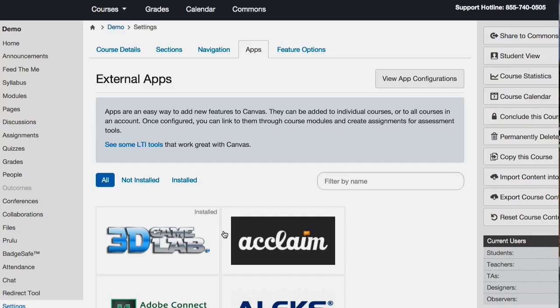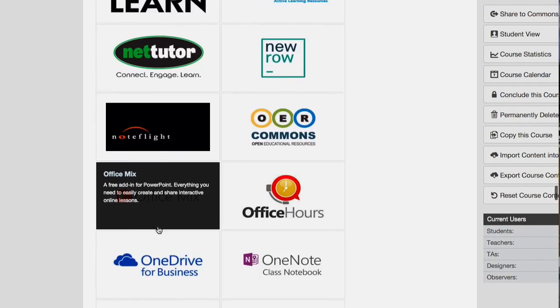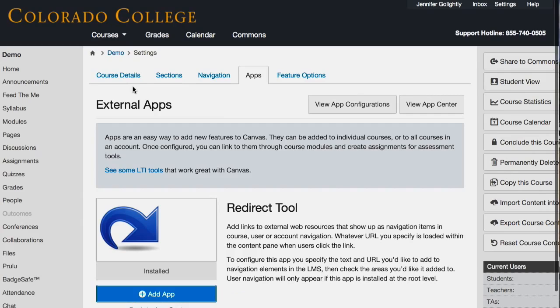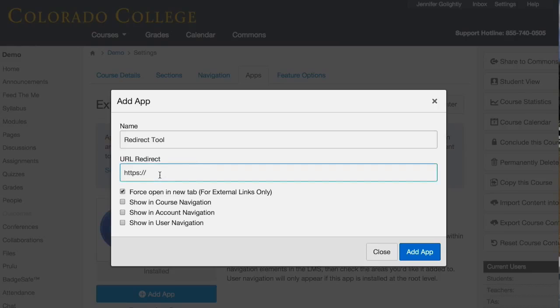It works — it's the redirect tool. The redirect tool app: if you scroll down to the R's, it's the arrow icon, and you can add it. Basically what you do is you put in the URL for what you want it to redirect to. So I just put in the URL for the LibGuides website and it puts it into the course navigation. You can see at the bottom it says 'redirect tool.'